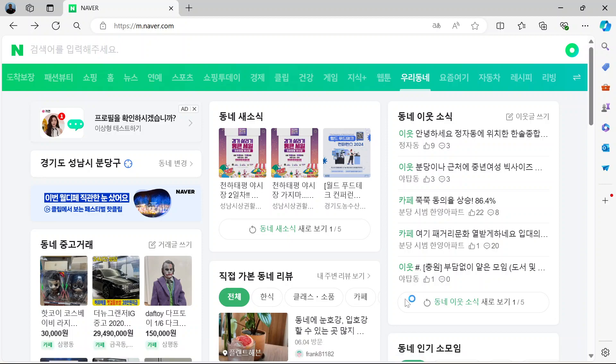Hi and welcome. In this video I'm going to show you how to change the NAVER app or website to English. Let me demonstrate it on the website version, and it applies to the app as well. Come to the website m.naver.com and you can see it here all in Korean.